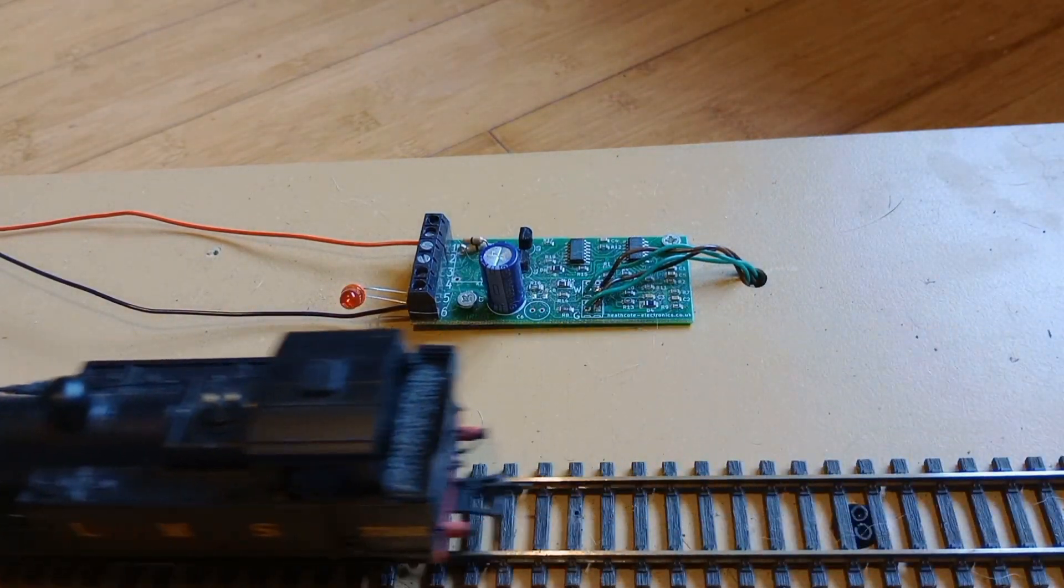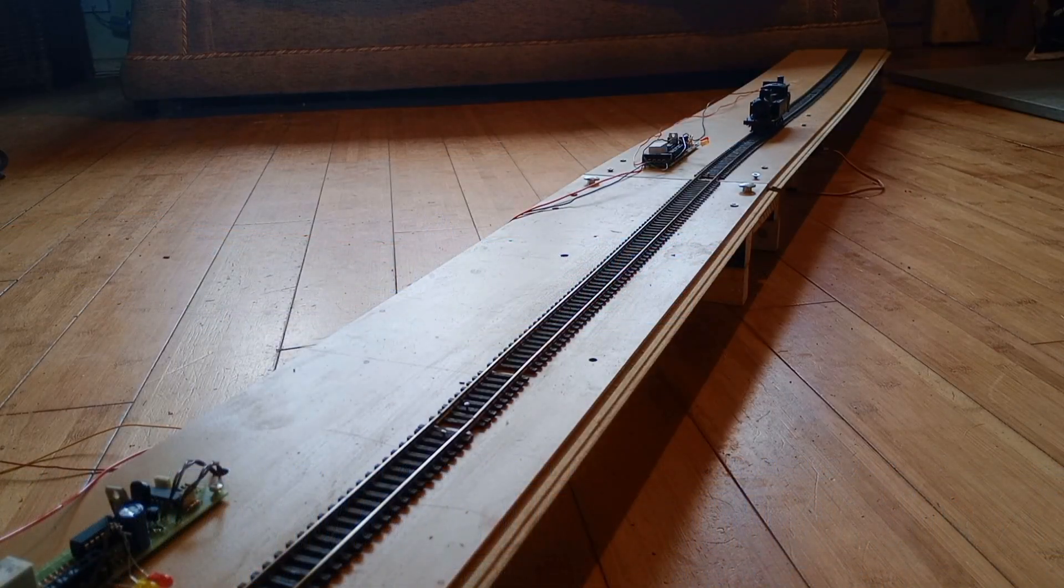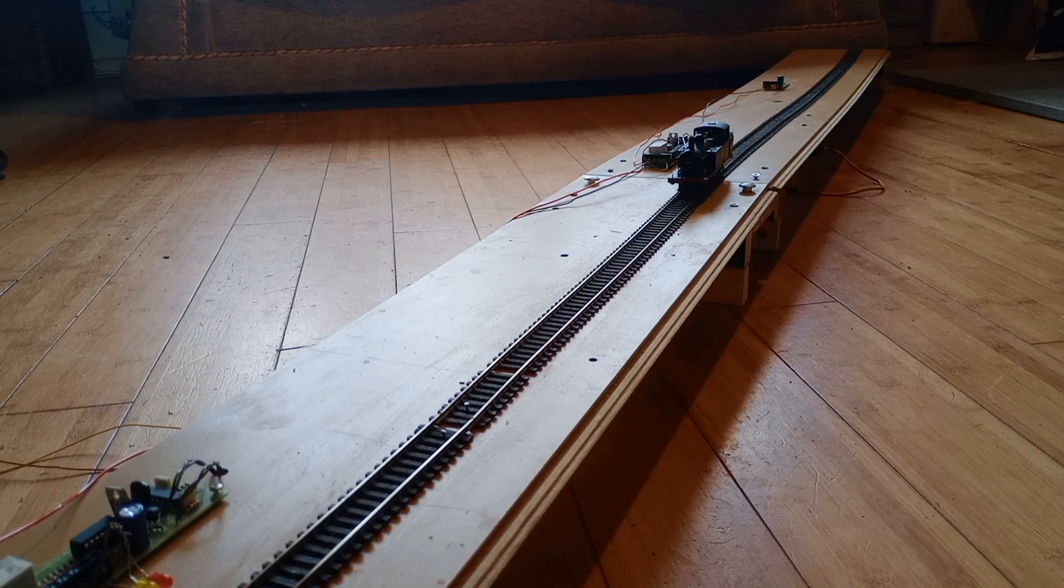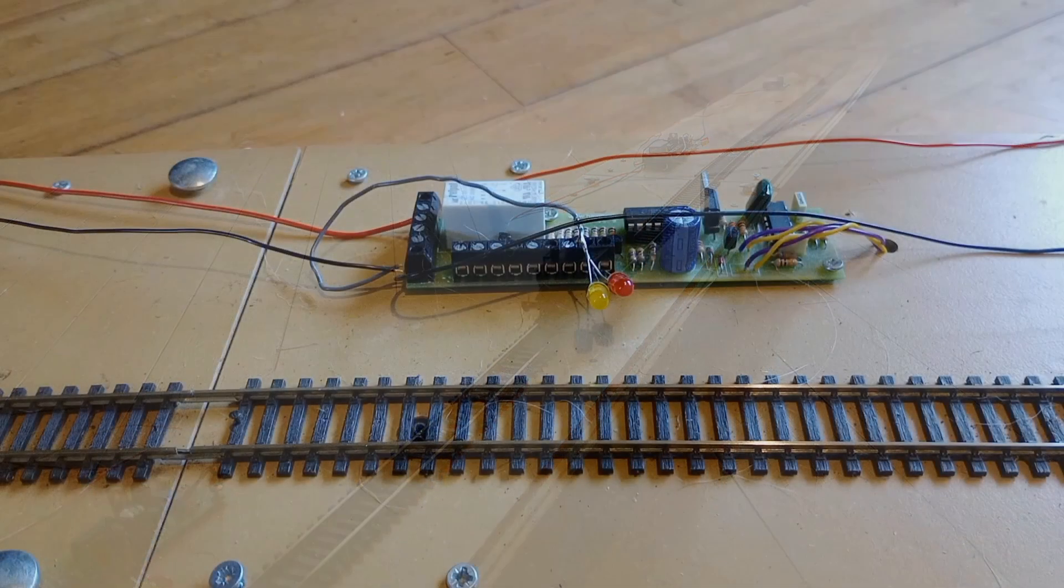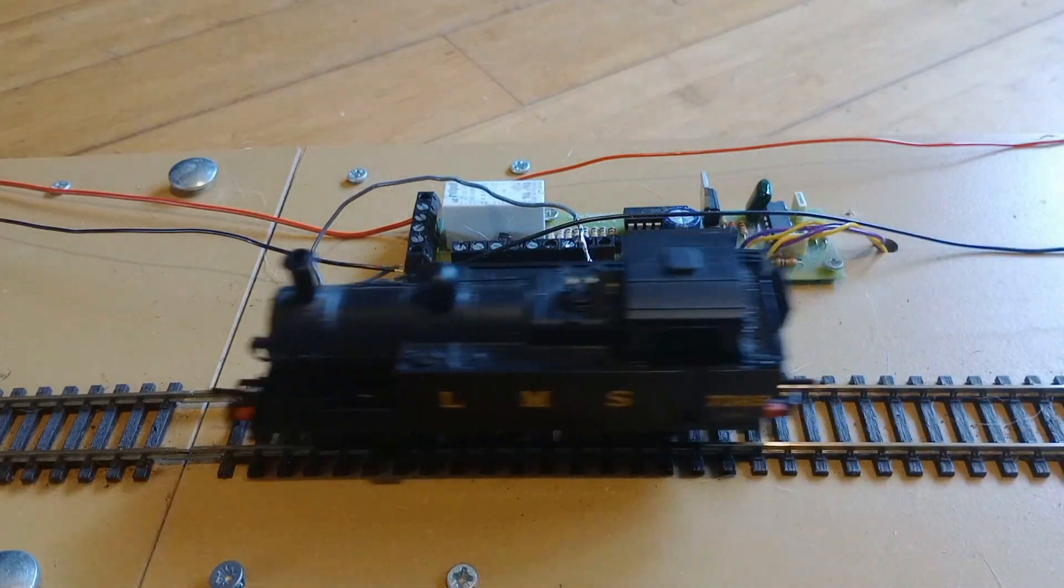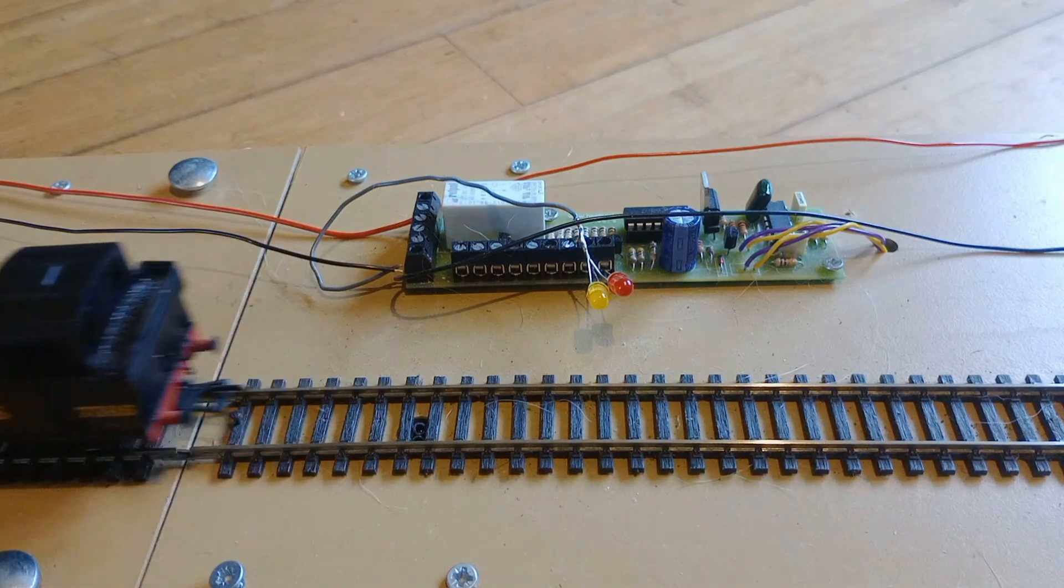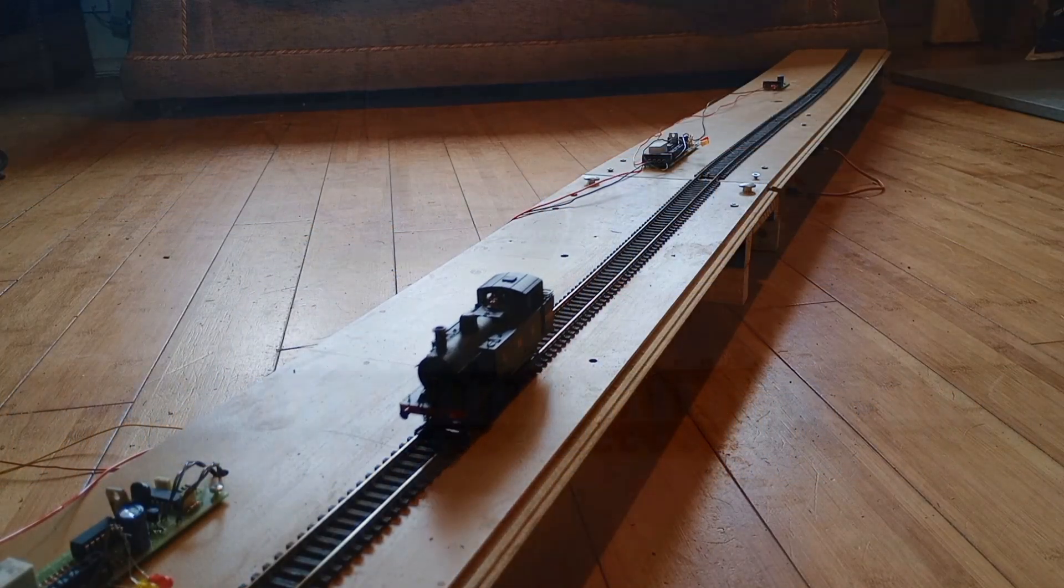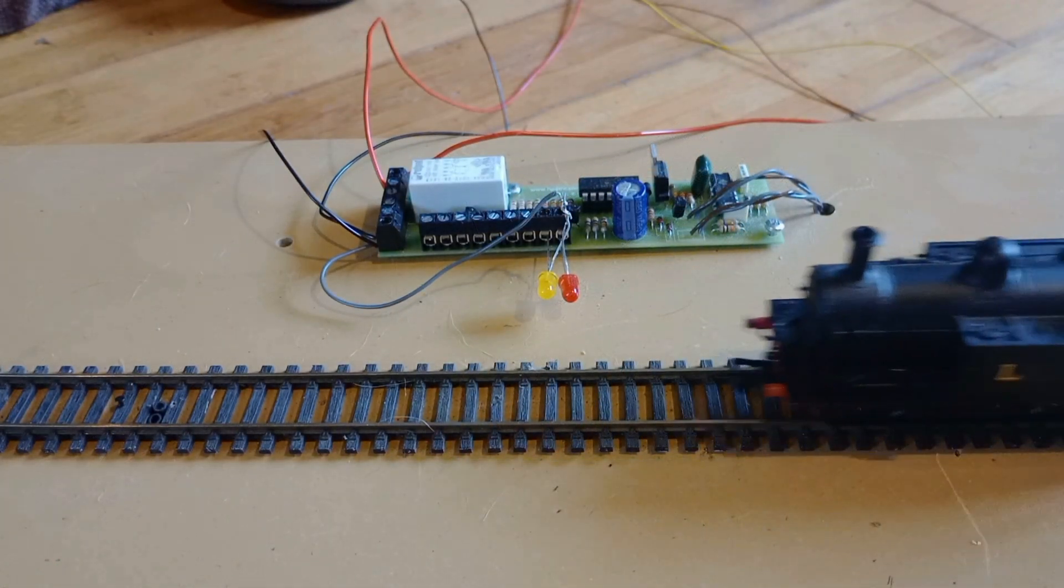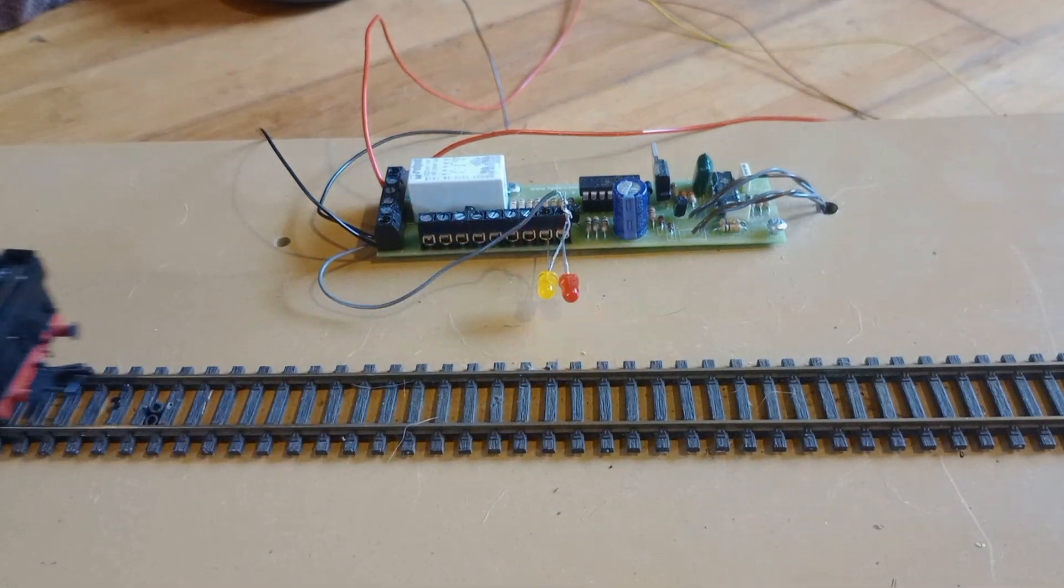The red LED lights when a train is detected and extinguishes when the train has gone past. We have plugged the power in and are testing the detection is working by running a train and checking the red LEDs light.